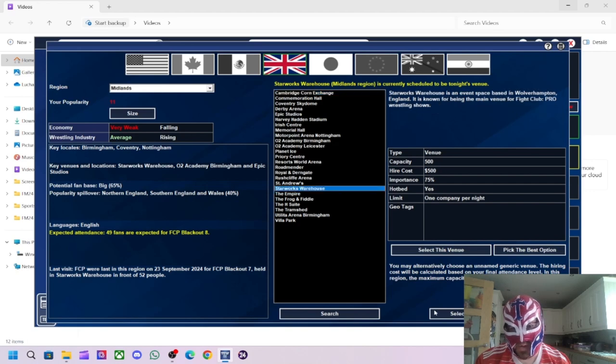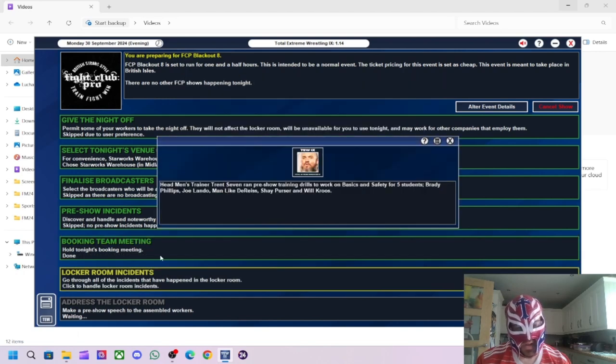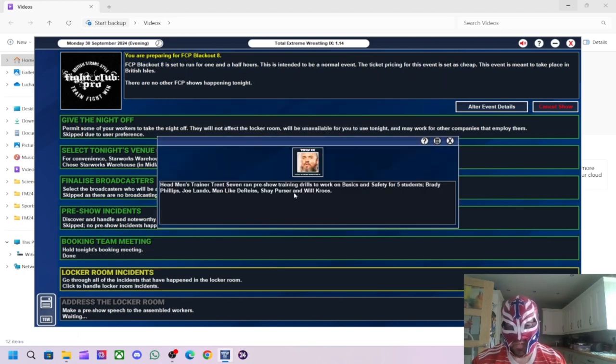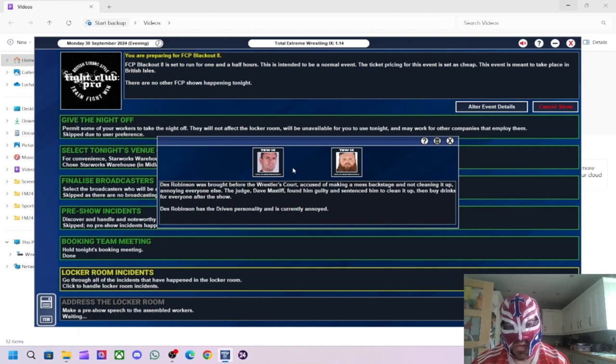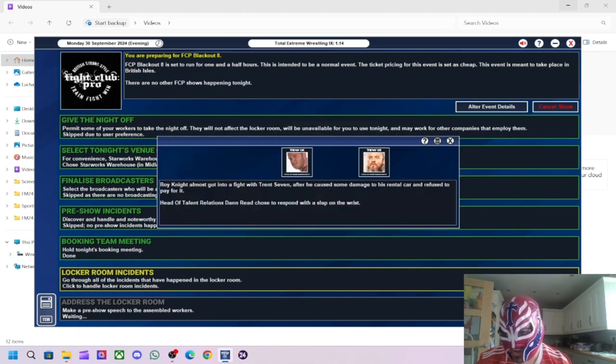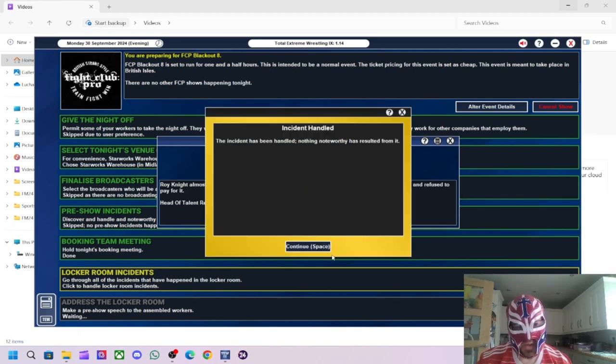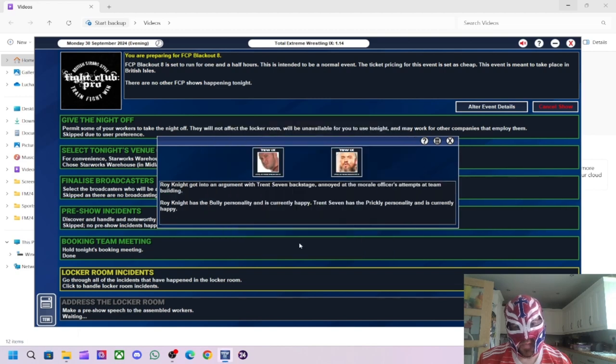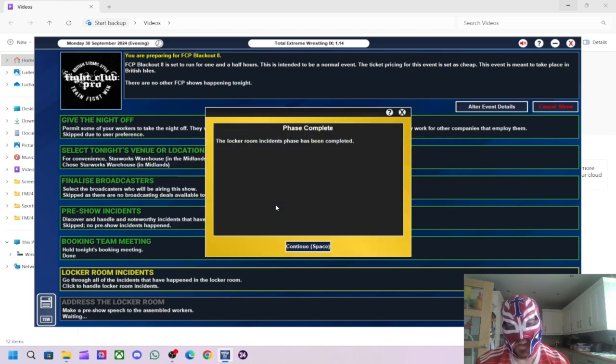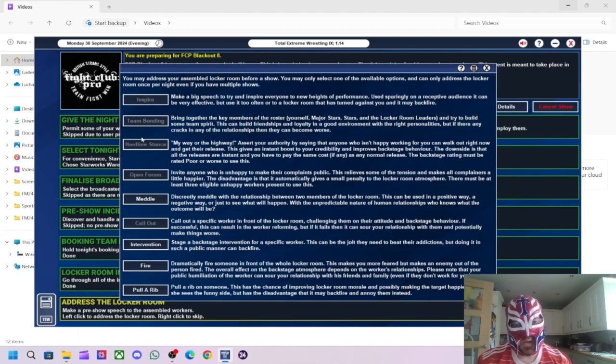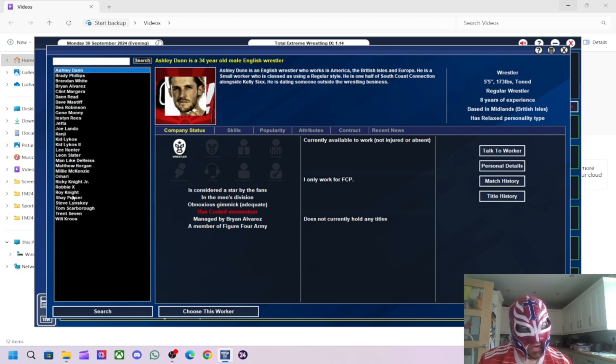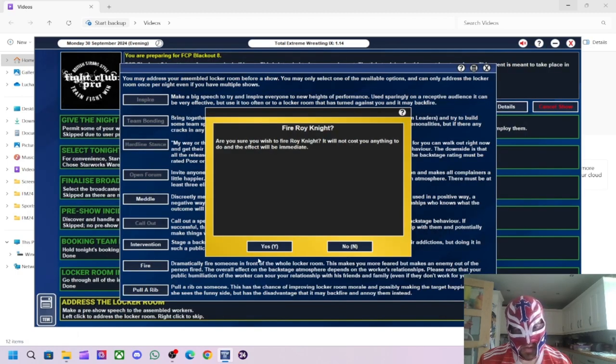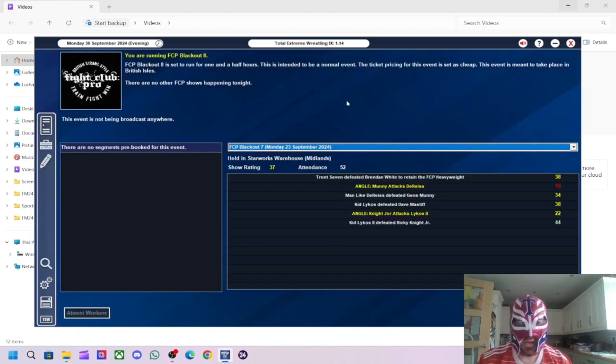Right, we're back. Here we are. Let's crack on then. We'll go with the Star Wars as usual. Boardroom meeting, we won't bother with that. I can't be bothered. I'm really disappointed in it, to be honest. I'm going to fire Roy Knight. I think that's the best thing to do. Send a message to the rest of the roster not to mess with me.